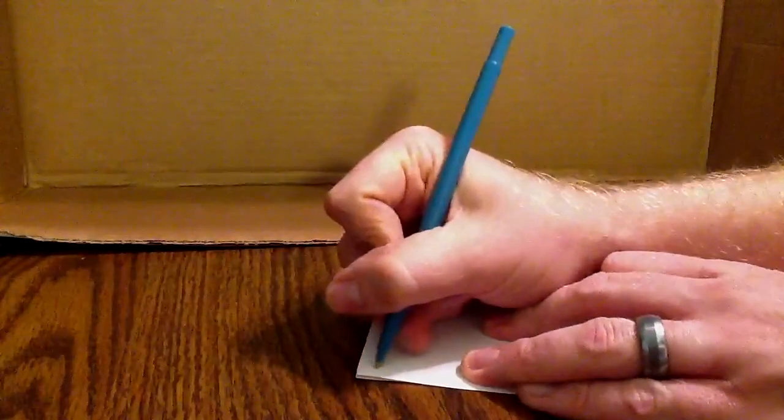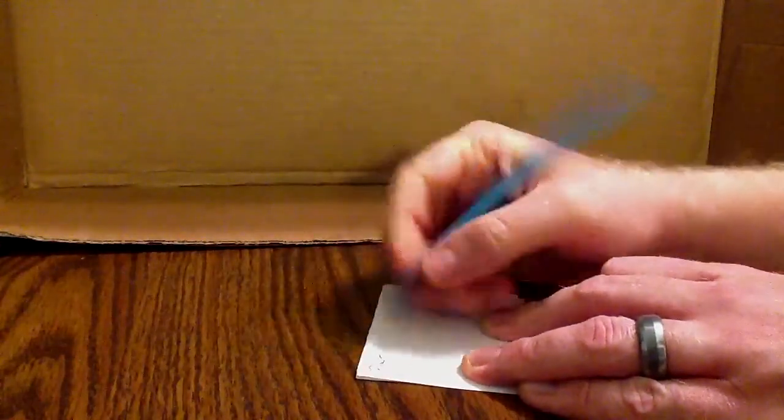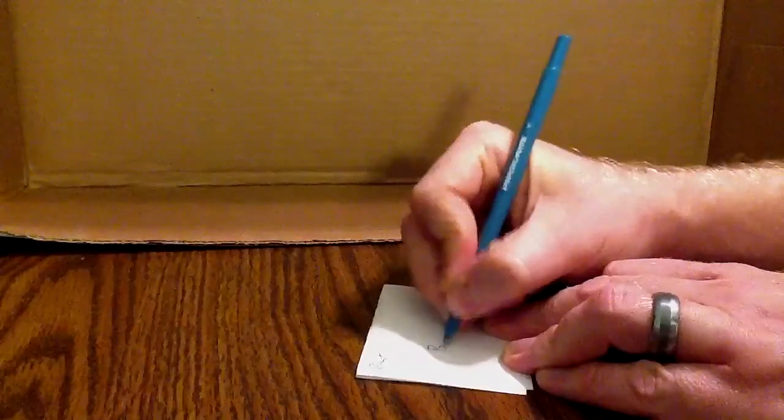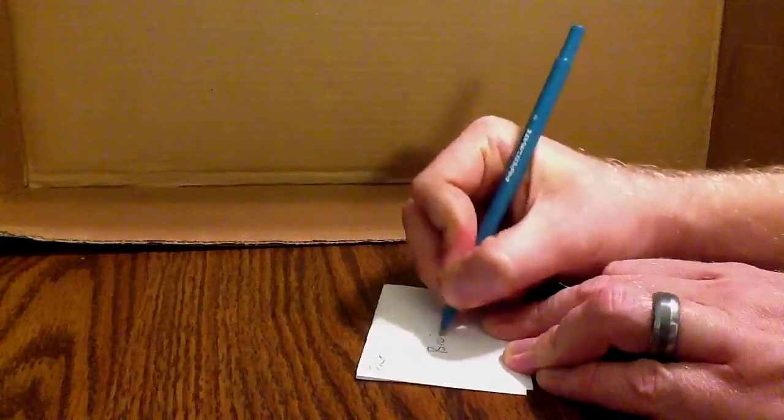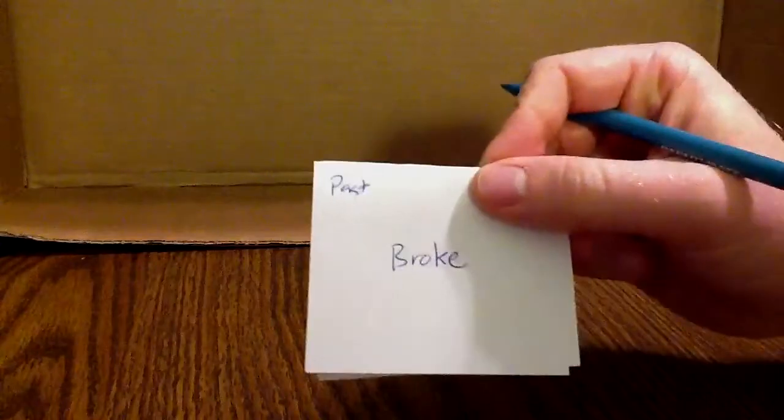we put past, or you can put simple past, but for past we put broke. There you go.